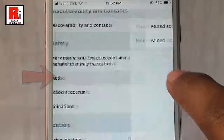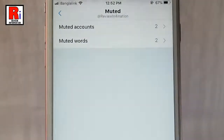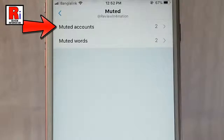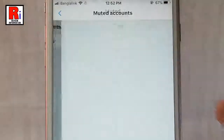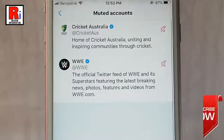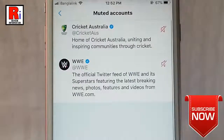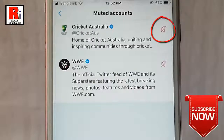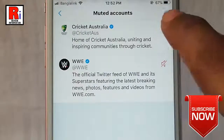Under the Safety section you will find Muted. Tap on this, then tap on Muted Accounts. You have two muted accounts. Now tap on the unmute icon beside the account which you want to unmute.